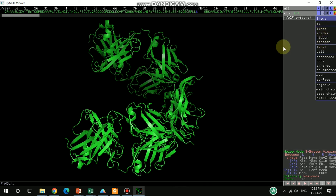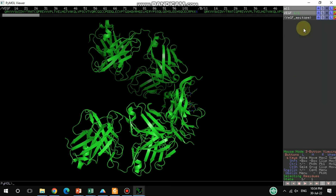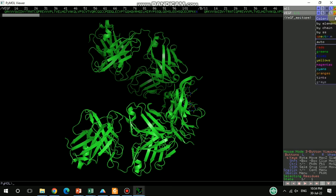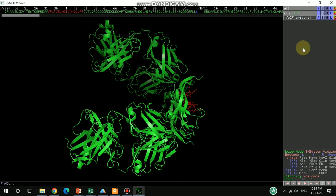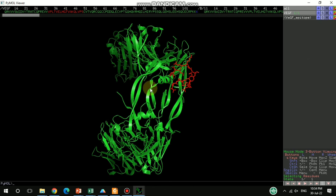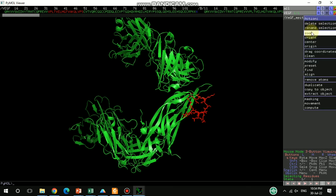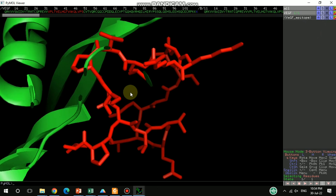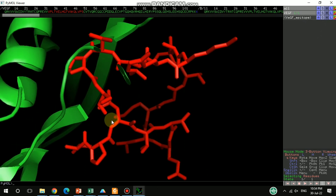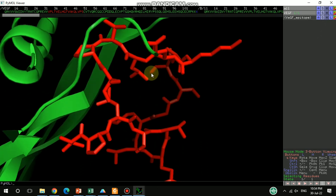This is already in cartoon representation, so you can choose to show it as sticks, and you can also change the color to red. Now see — this red sequence is the epitope. You can see it here. You can zoom in and then you can understand more clearly. This is the right sequence of that epitope of that antigen.